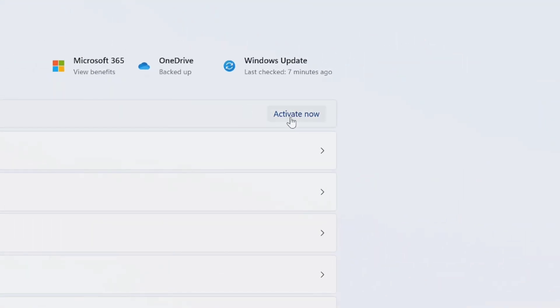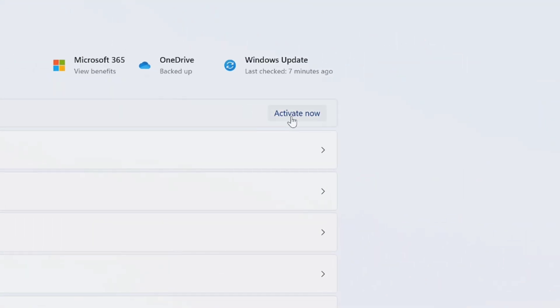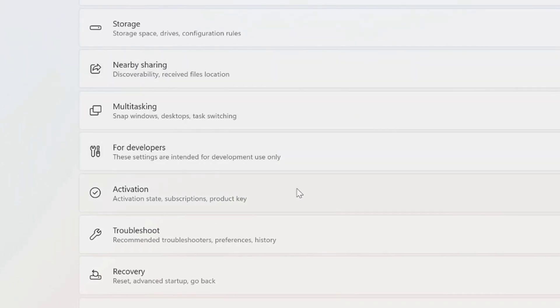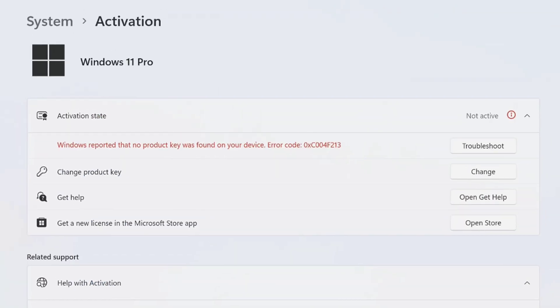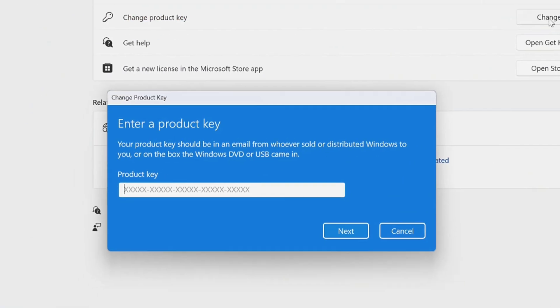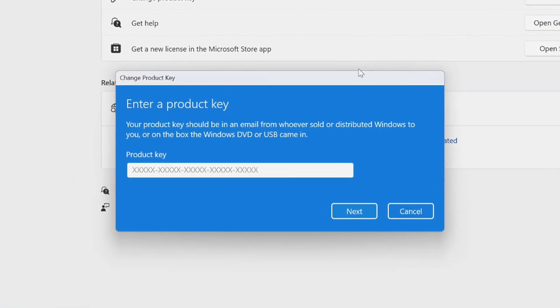So once you know what edition of Windows you have, now go back to system again. And here at the top you will see this activate now option, you can click on it. And if you don't get this option over here you will get this activation option, so select on it.